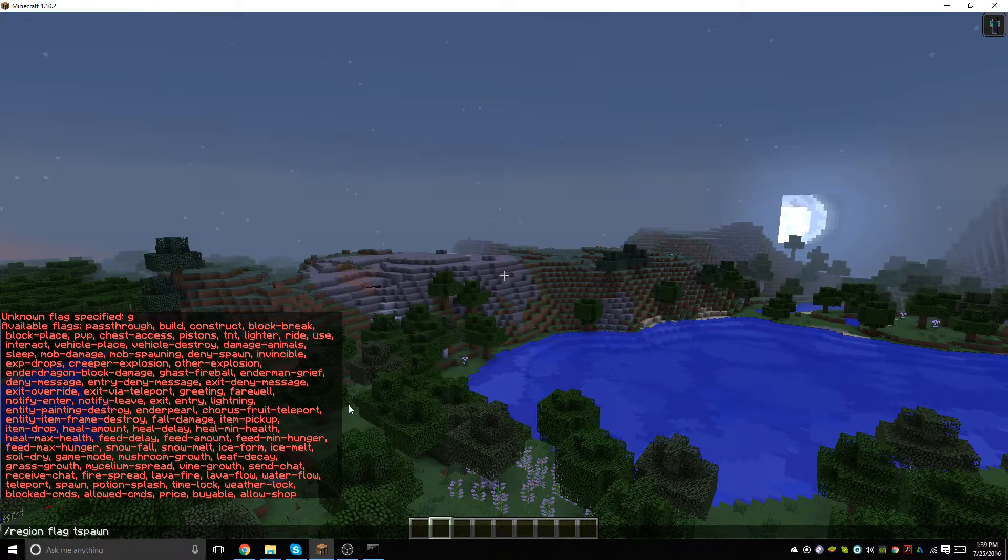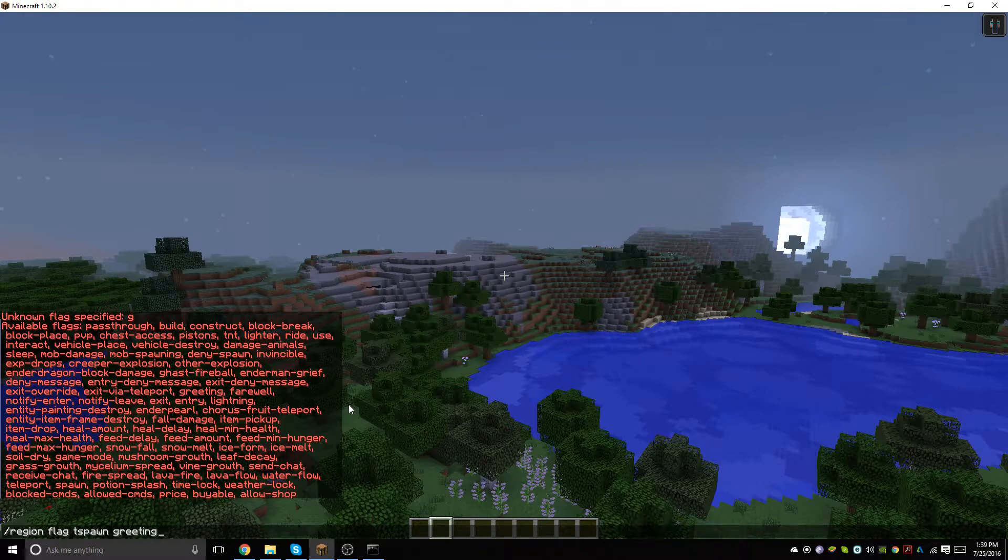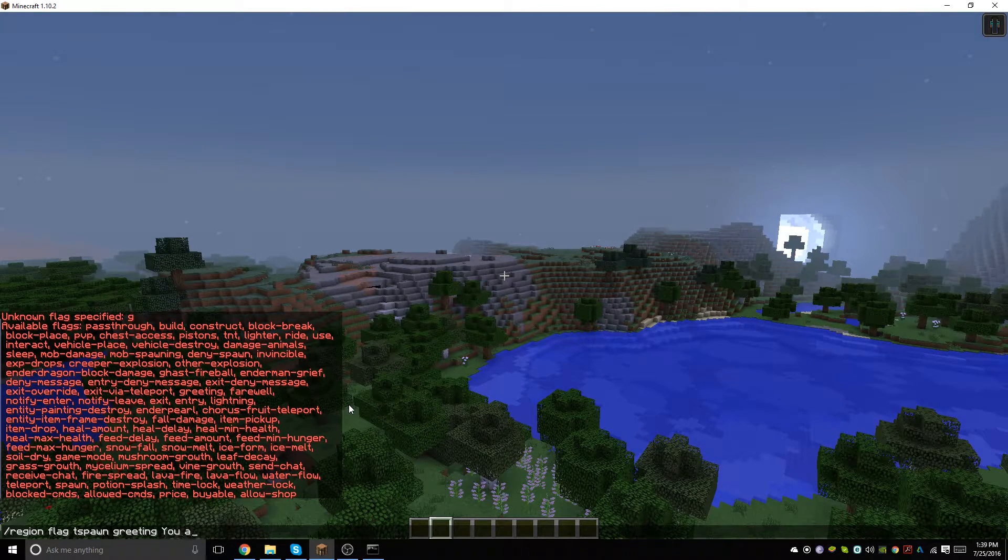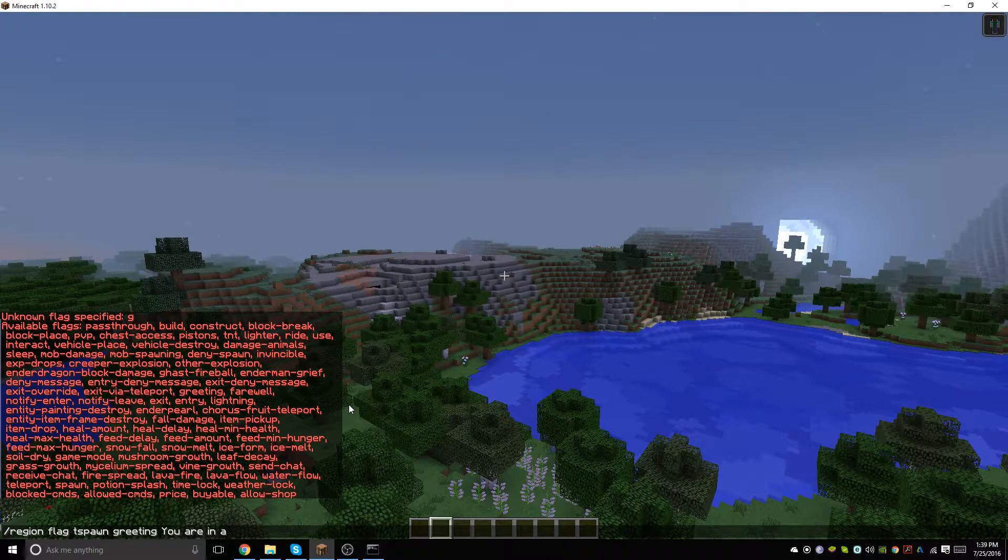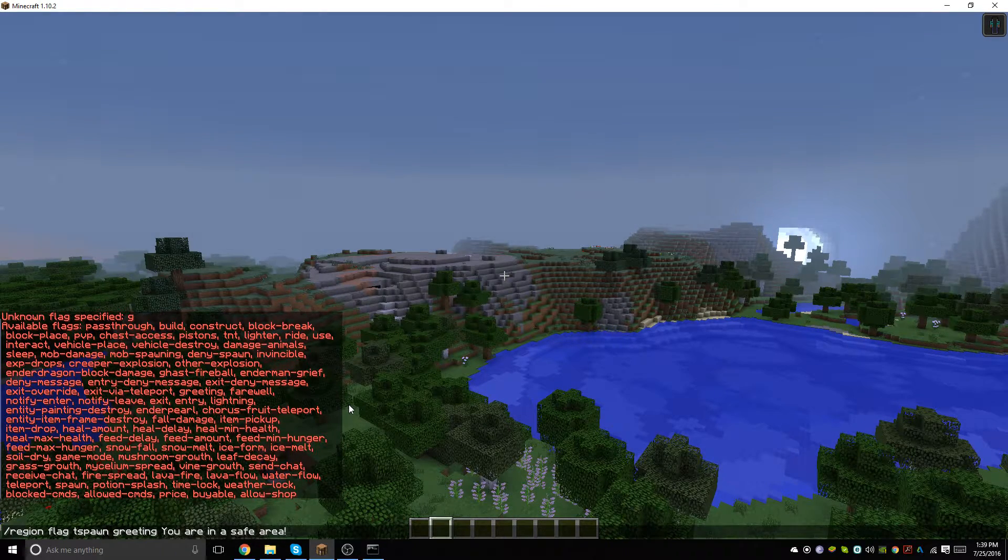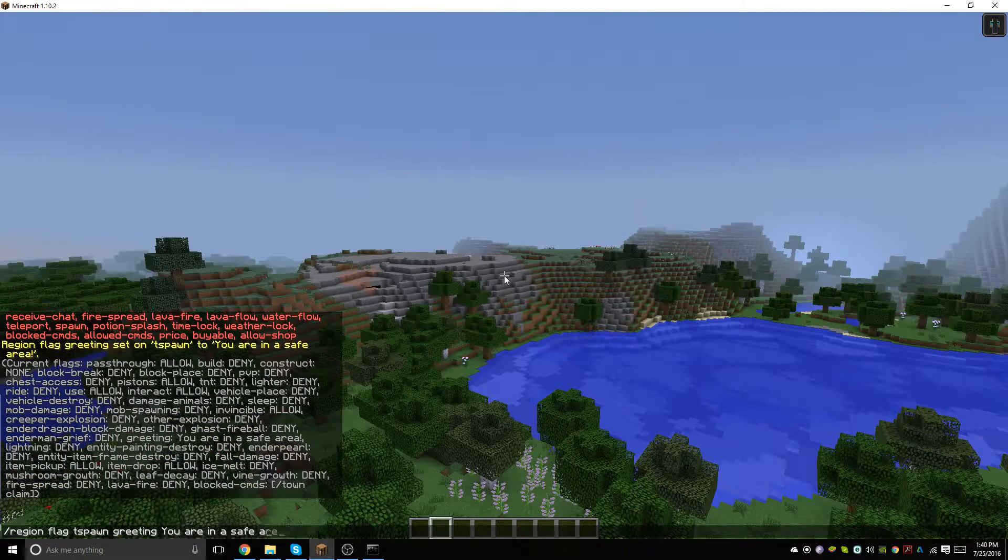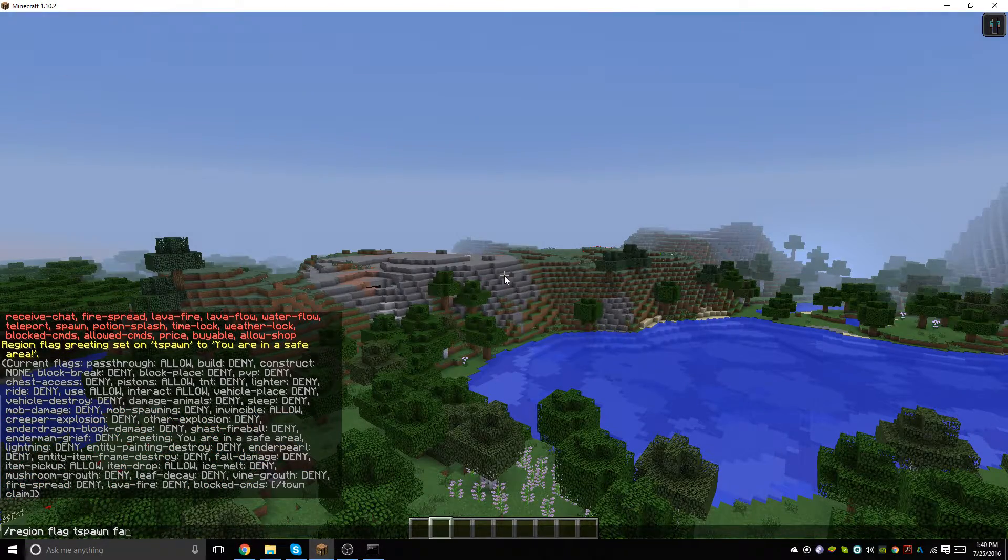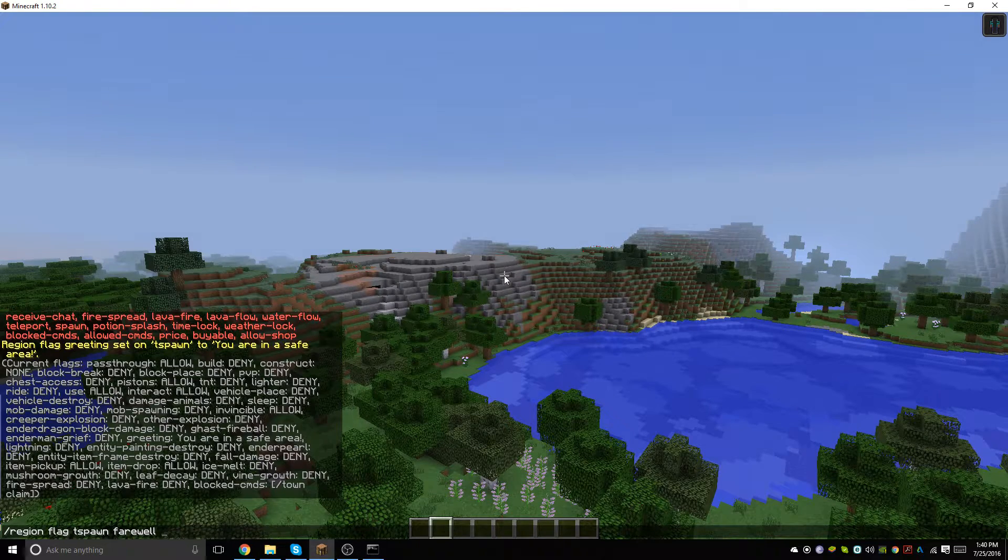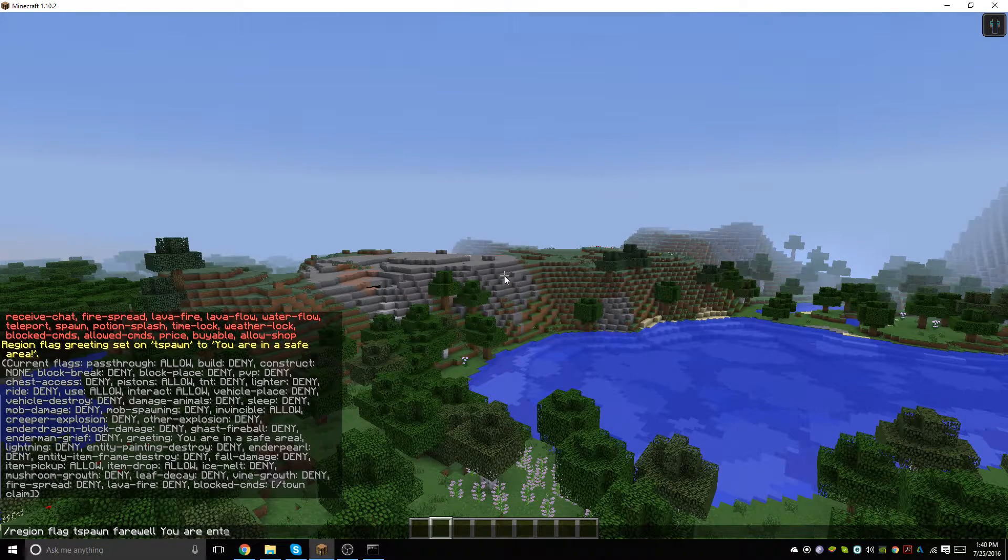Then we're also going to be setting a farewell. We'll just backspace and type farewell, and then we're going to say 'you are entering a dangerous area'.